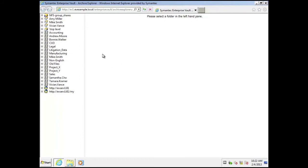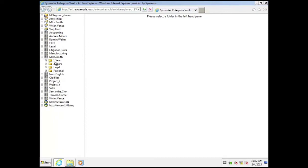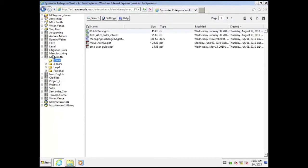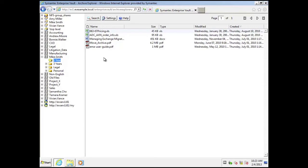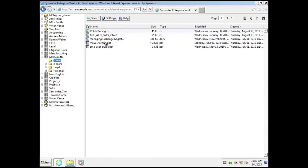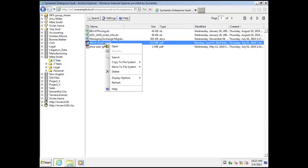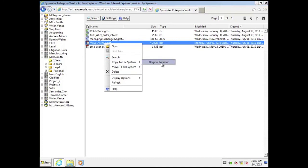So in this example we're going to Mike Smith File Archive. If I click on the one year folder on the right hand side, you'll see all the items listed from the end user's archive. What is particularly useful here is that if an end user has deleted an item, they wouldn't necessarily need to log a help desk call, but they can retrieve the item from here and copy it back to their file system.